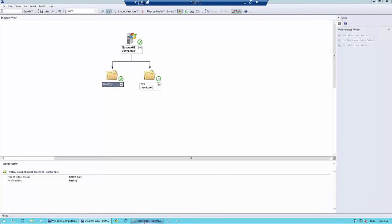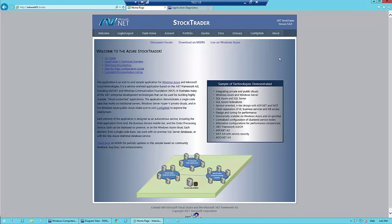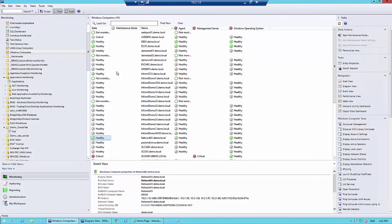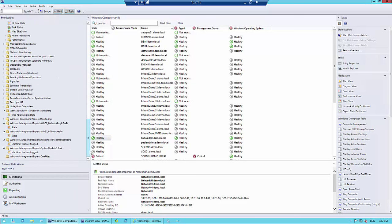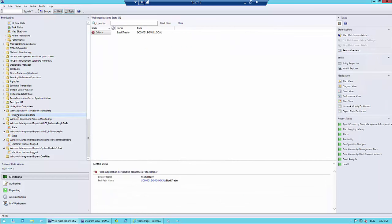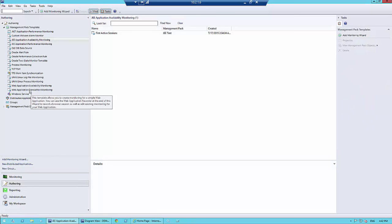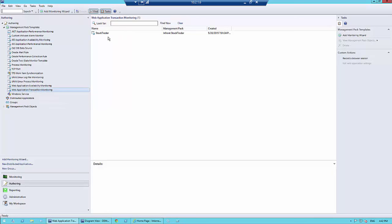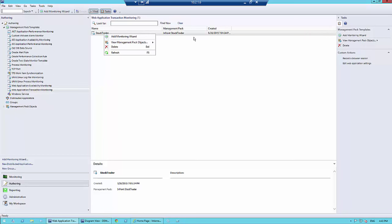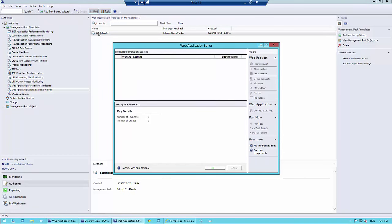Out of the box, SCOM wouldn't be checking whether you can actually reach the Stock Trader website and what happens. Operations Manager has the idea of a synthetic transaction. What a synthetic transaction is: you're telling SCOM to go to a location and check whether it's working. I'll show you the synthetic transaction — right here we can do a Web Application Transaction Monitor, which is what we have in place, or TCP port checks, ODBC connections, Oracle, performance collecting rules, and so on.